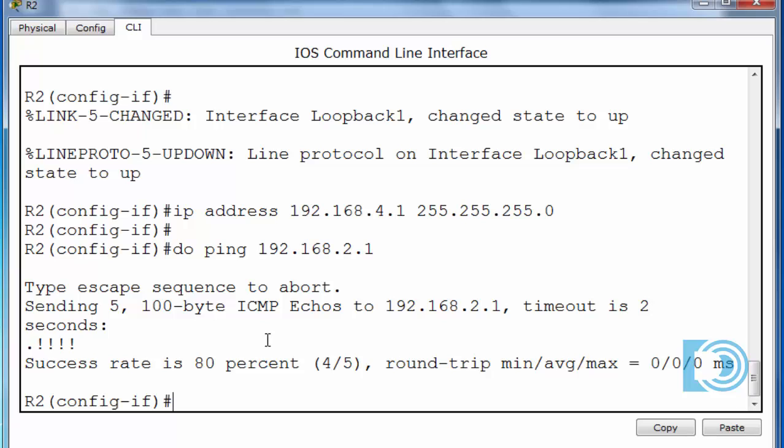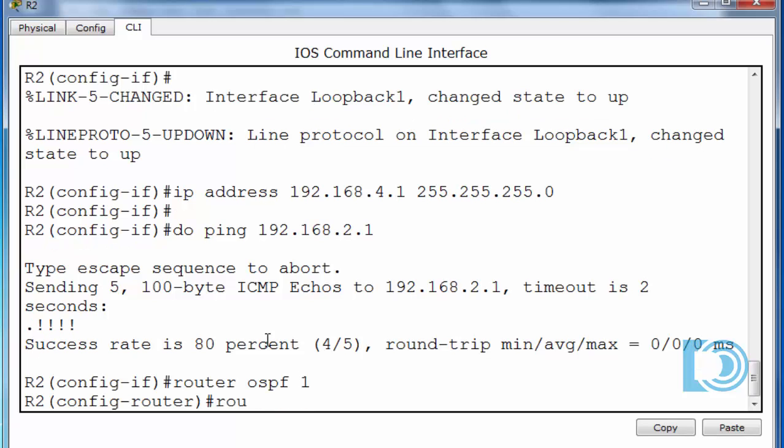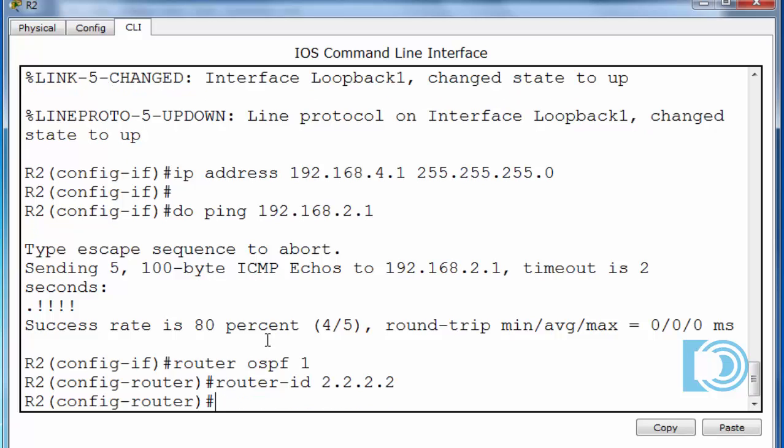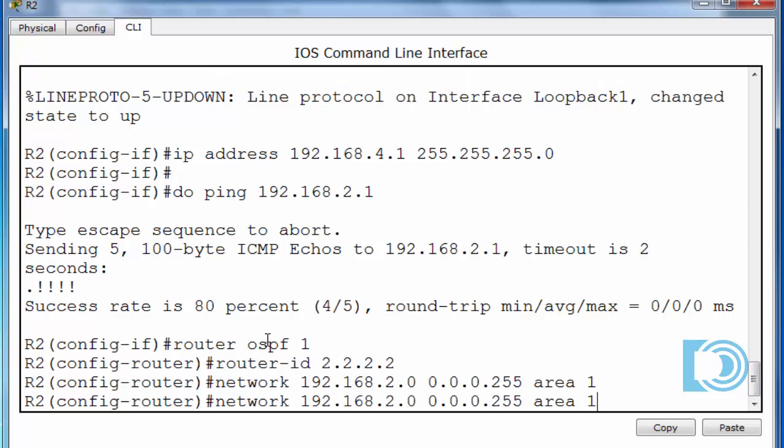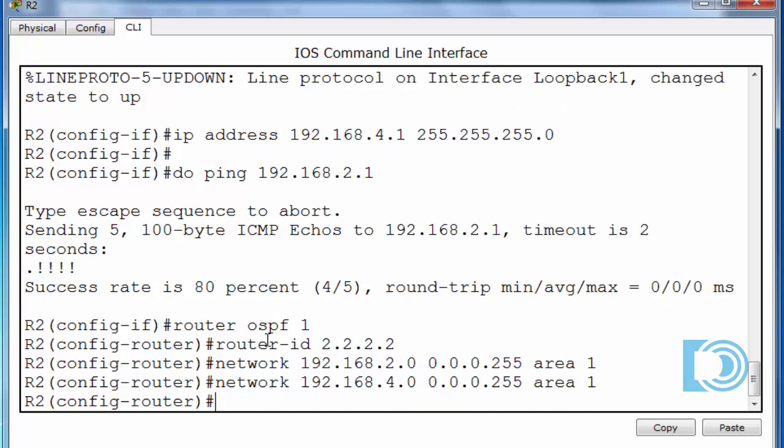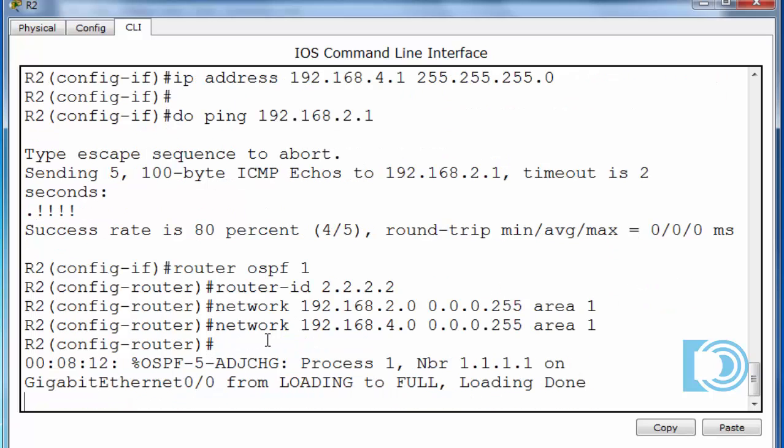Now it's time to configure OSPF. Router OSPF 1, process ID 1. We'll put in the router ID. Since it's R2, I'll use 2.2.2. And now advertise my connected networks. The connected networks are pretty easy. I've got network 192.168.2.0 connected to my gigabit 0.0 interface. I need to put in wildcard bits for this 24-bit subnet mask. The inverse, which is 0.0.0.255. And then the area number. This is not area 0. This is area 1 because it's multi-area OSPF. All right, then I'm going to do the same thing for the four network, which is on my loopback interface.